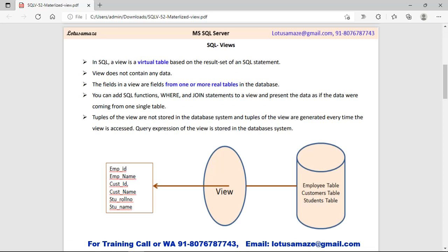First of all, we talk about the normal view in SQL Server. A normal view is basically like a virtual table, or we can say it's a mirror of the data in a physical table. In fact, a view does not store any kind of data — it just contains the definition of the query.